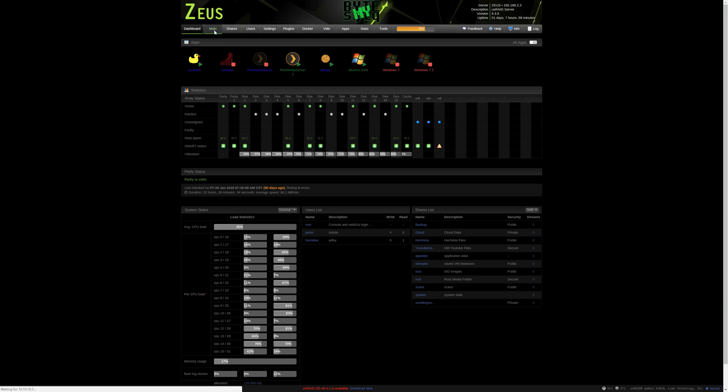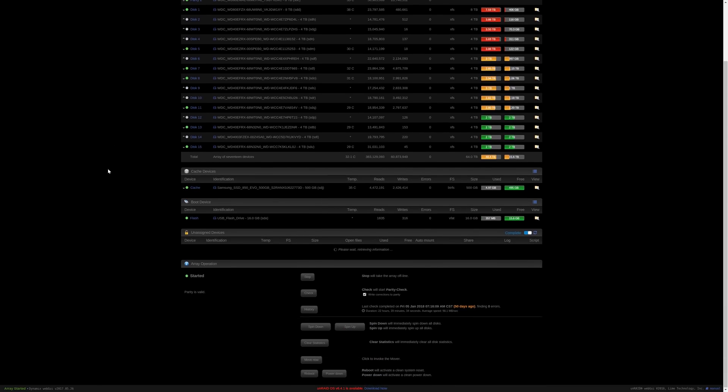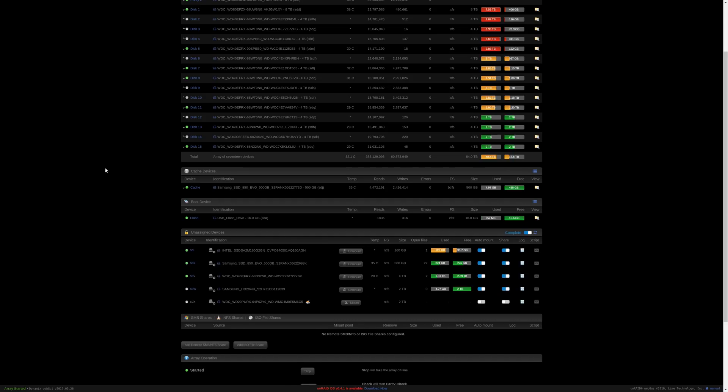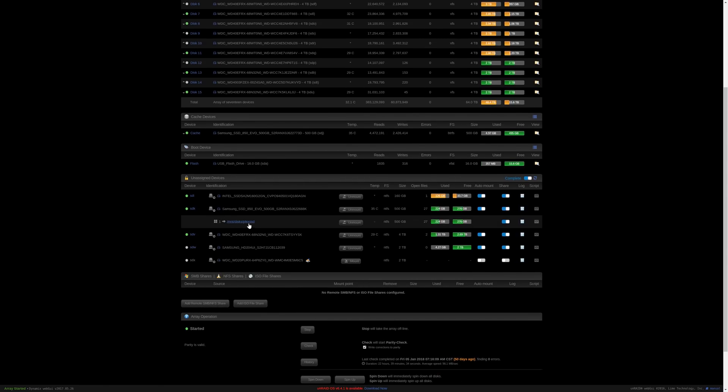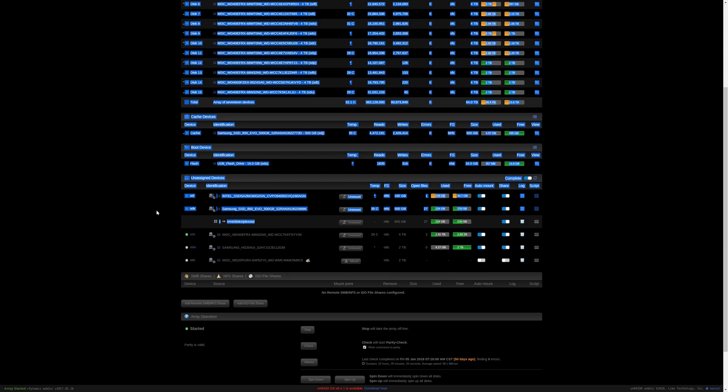Now Unraid makes it a little bit more interesting because in order to have a separate Plex SSD as I do, I had to take an SSD, install it into the server, and then use a plugin called Unassigned Devices to mount it separately from my cache drive. But once you have that assigned in Unraid separately from your cache drive — or however you decide to do it — you will have to go into your Plex media server docker application settings to change a variable to make sure it's pointing to that SSD.